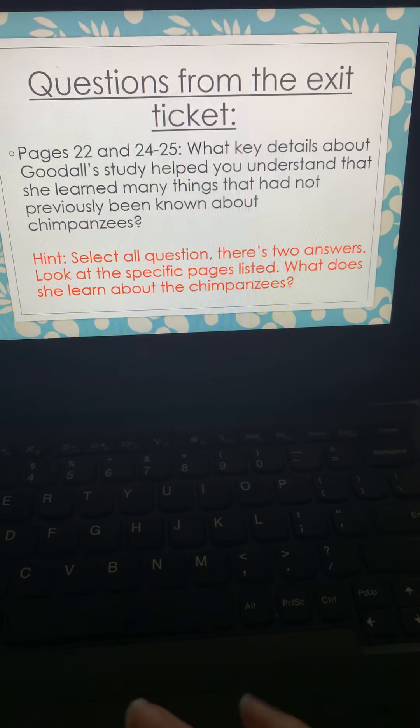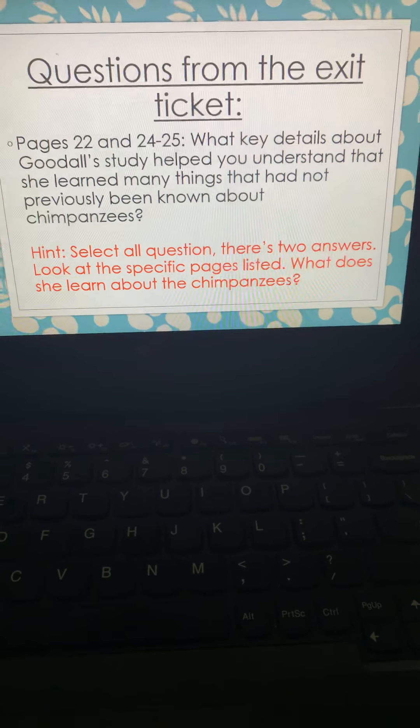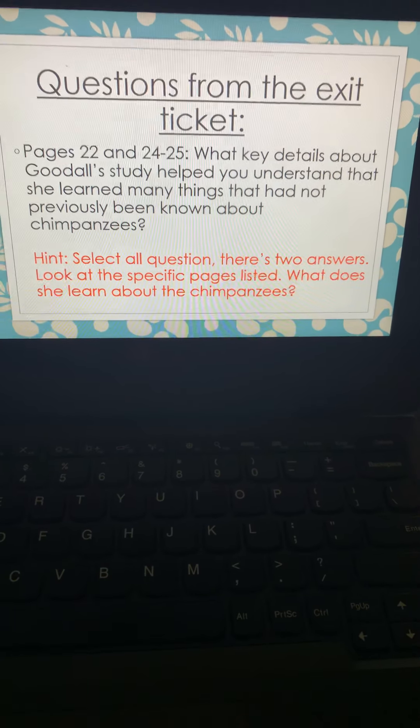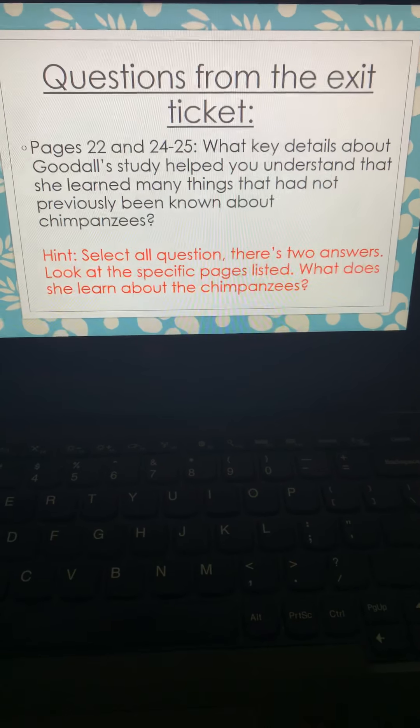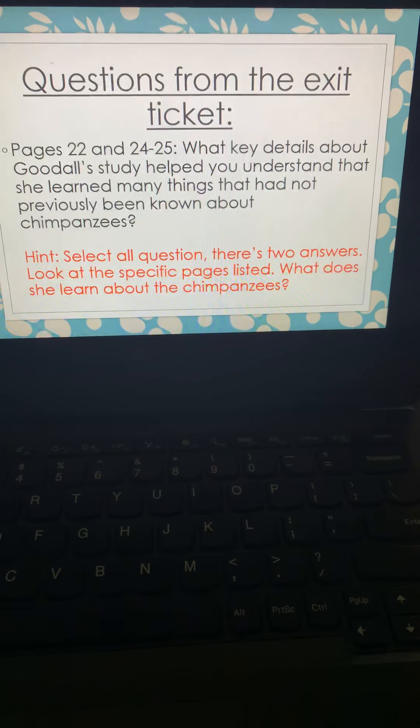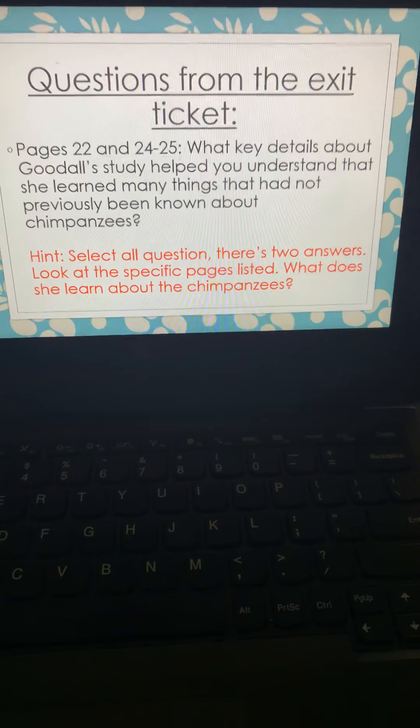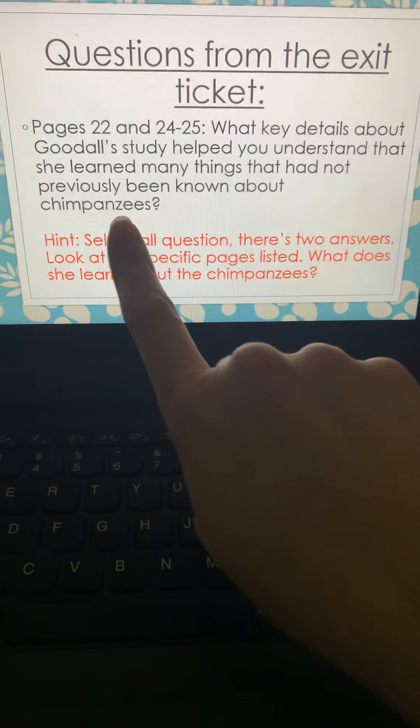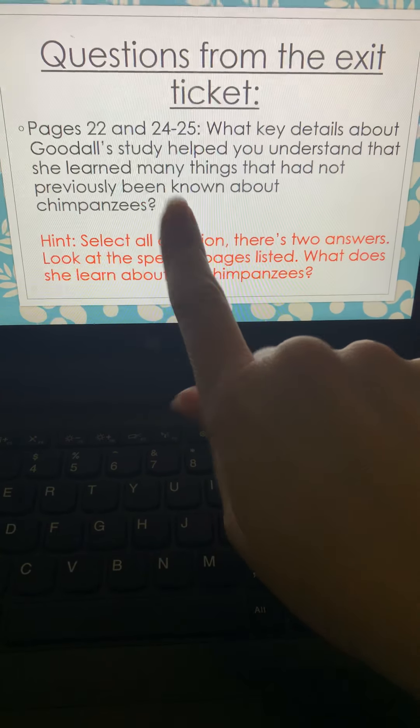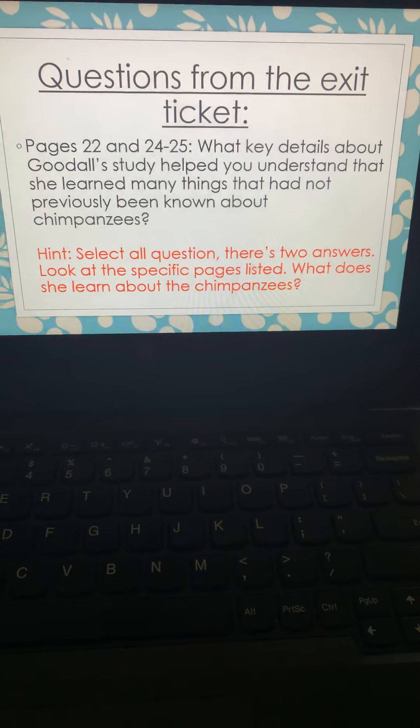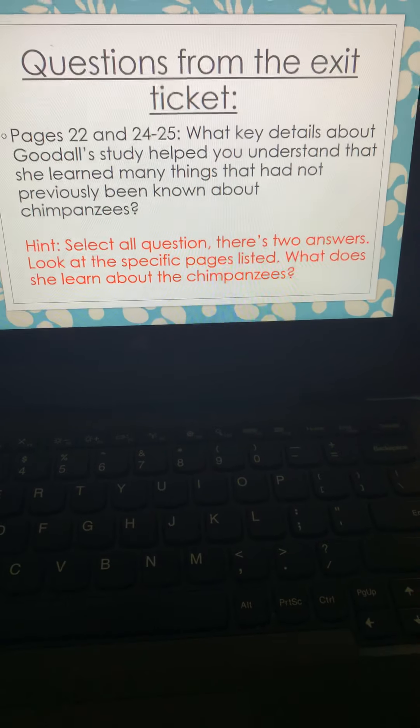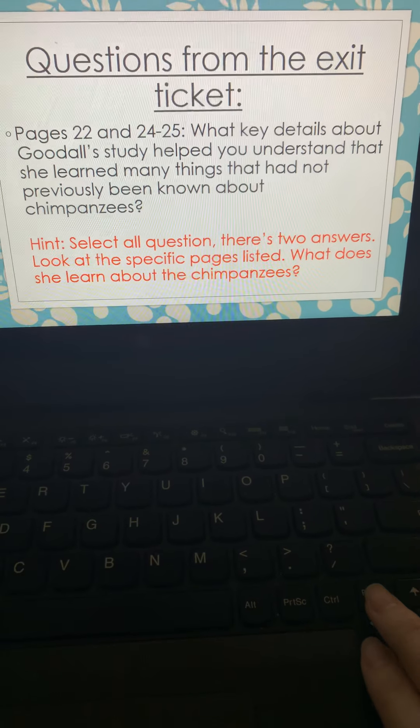So when you're thinking about that, this is going to be a select all question. There are two answers. Look at those specific pages, 22 and then 24 and 25. What does she learn about chimpanzees that had not been previously known? Meaning, what did she discover that nobody else had found out about yet?